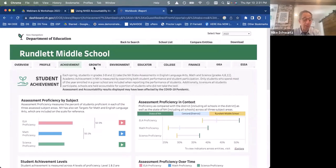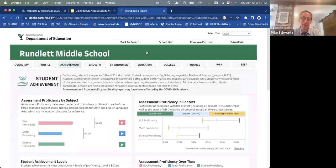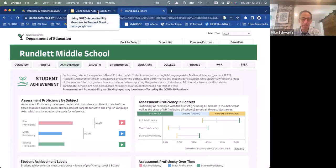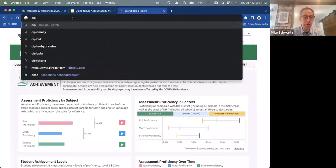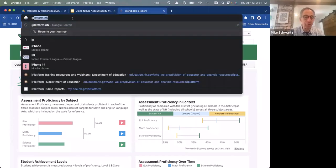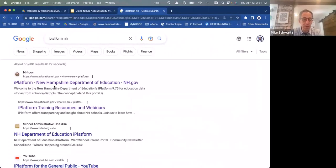I'm not going to go into the rest of this in the interest of time, but it's easy to navigate. You can't break anything — there's no login, so I encourage you to play around with this to find out information about your school.